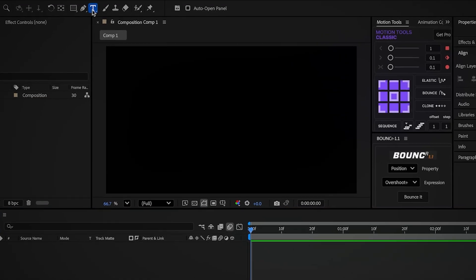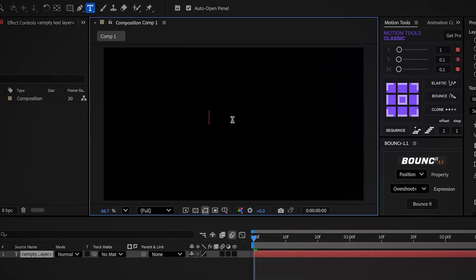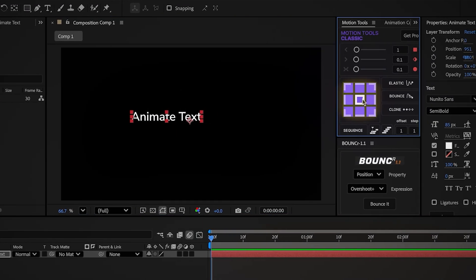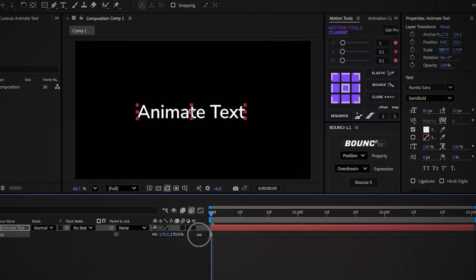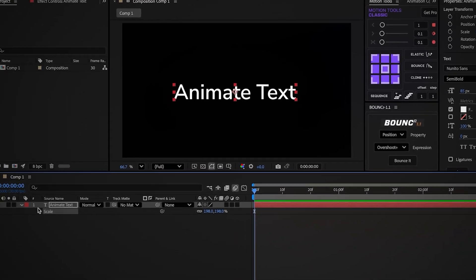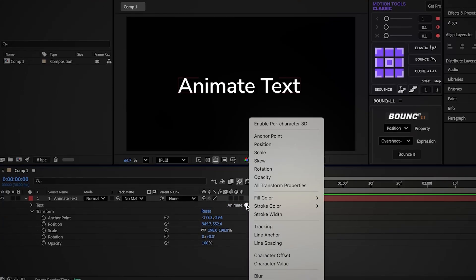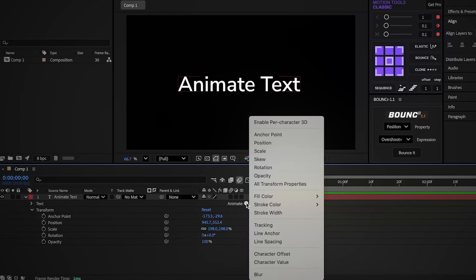With that said, let's dive into the first part. Start by adding a text box and type 'animate text' in the center of the screen. Center the anchor point, scale it up so it's easy to see, and open the settings. You'll see an option called Animate — you basically use it to create most text animations. Click on it and you'll see a few parameters.